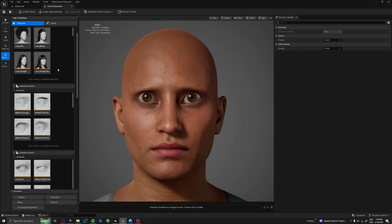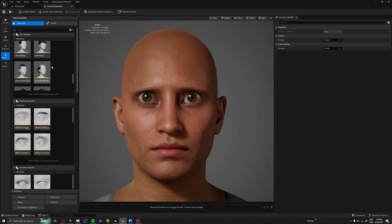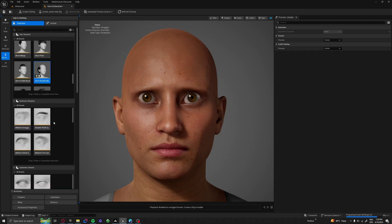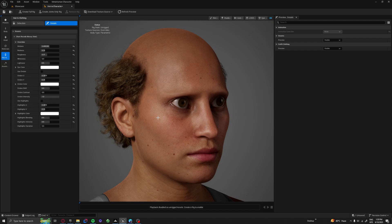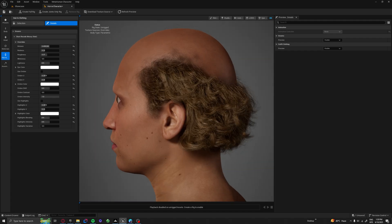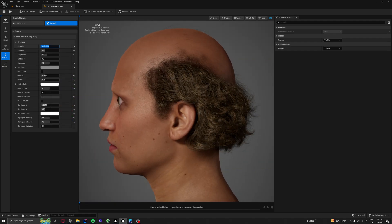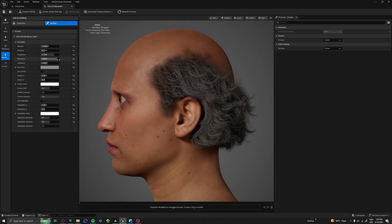If you ever feel stuck, just open Pinterest and start creating a reference board. There is no right way to create a horror character — it all depends on your why. Some people go full demonic, some people prefer subtle creepiness. It all depends on your perspective, and if you're stuck somewhere, just take a break, look at horror concept art, and come back with a fresh mind.